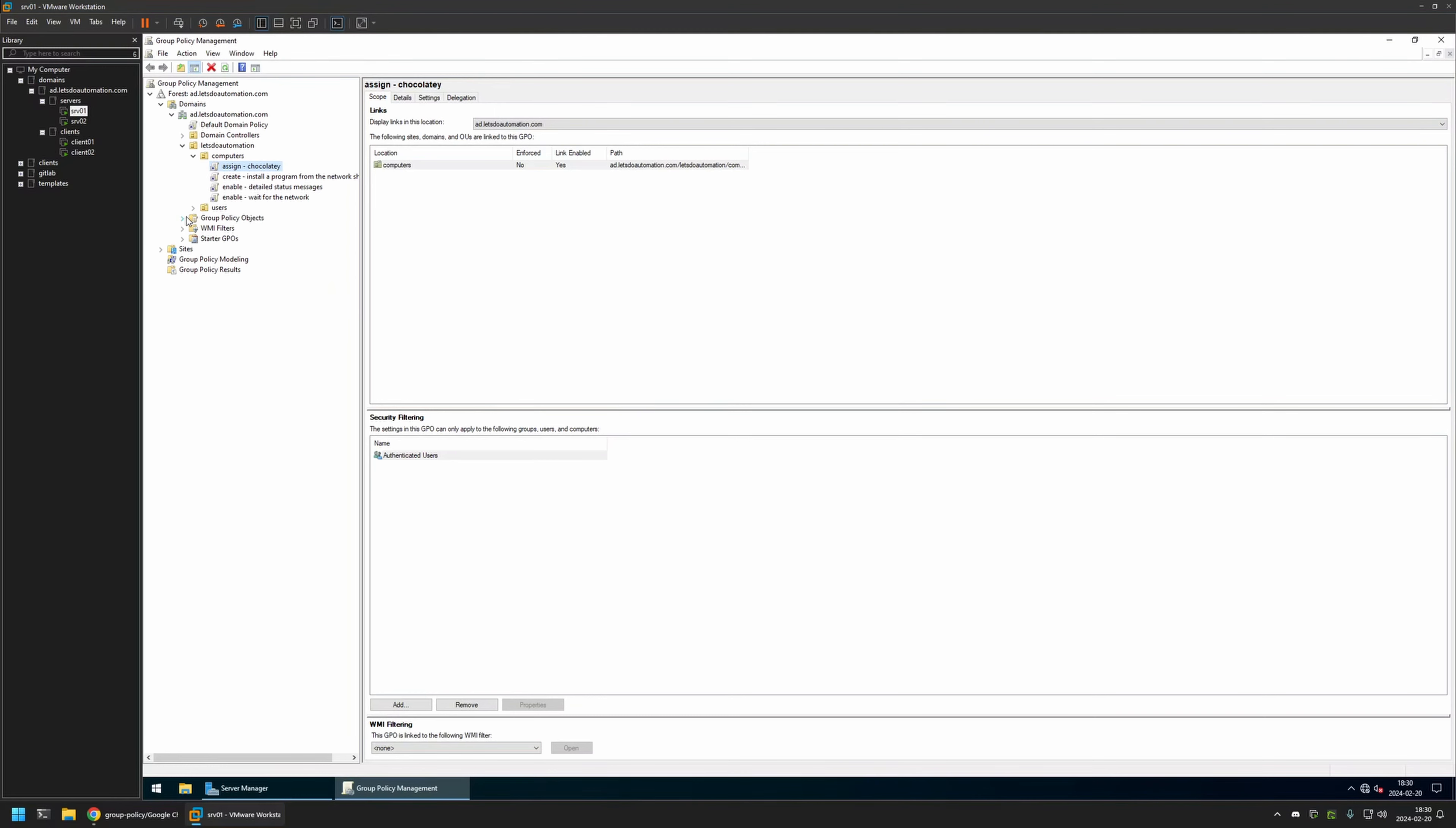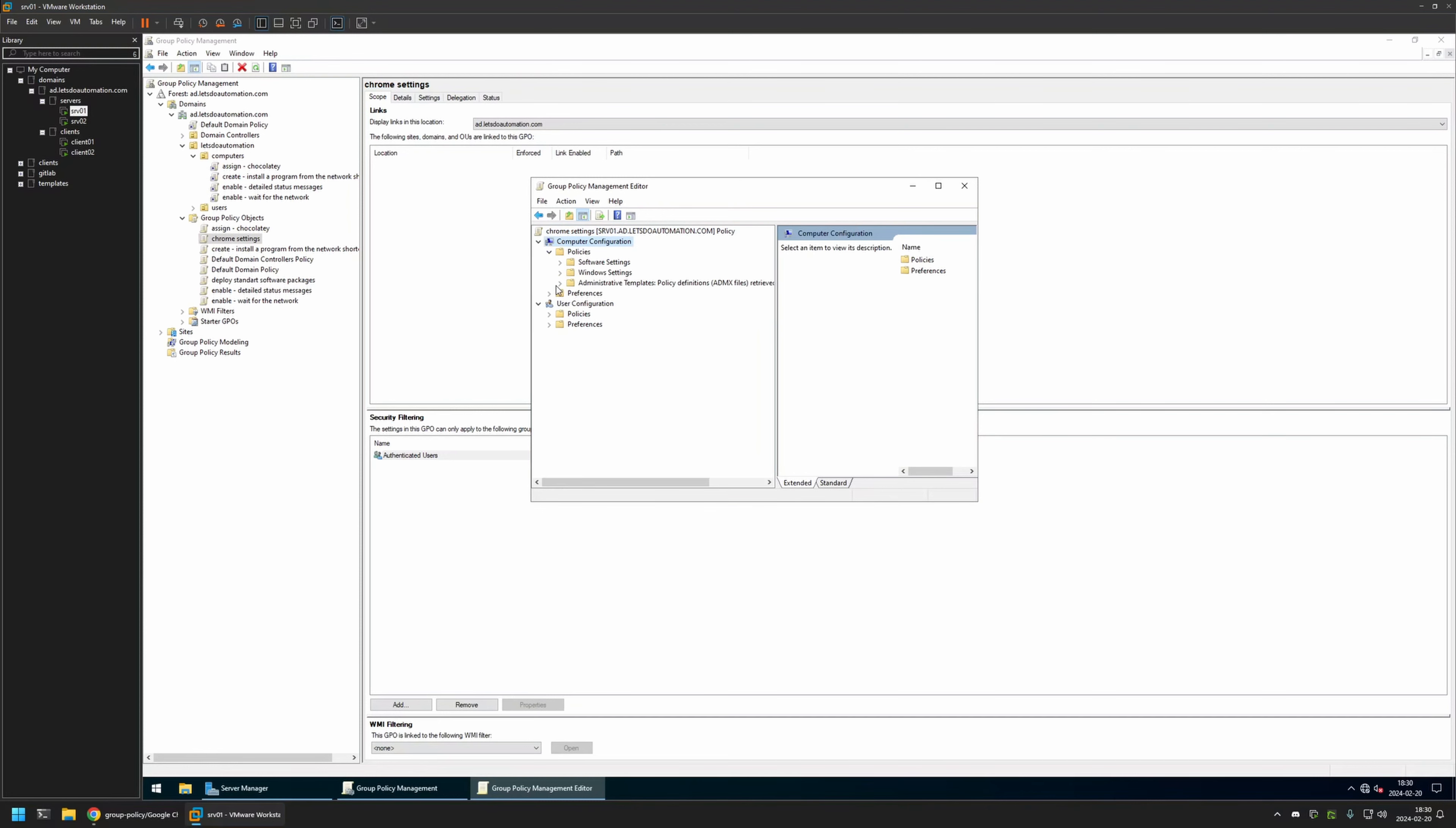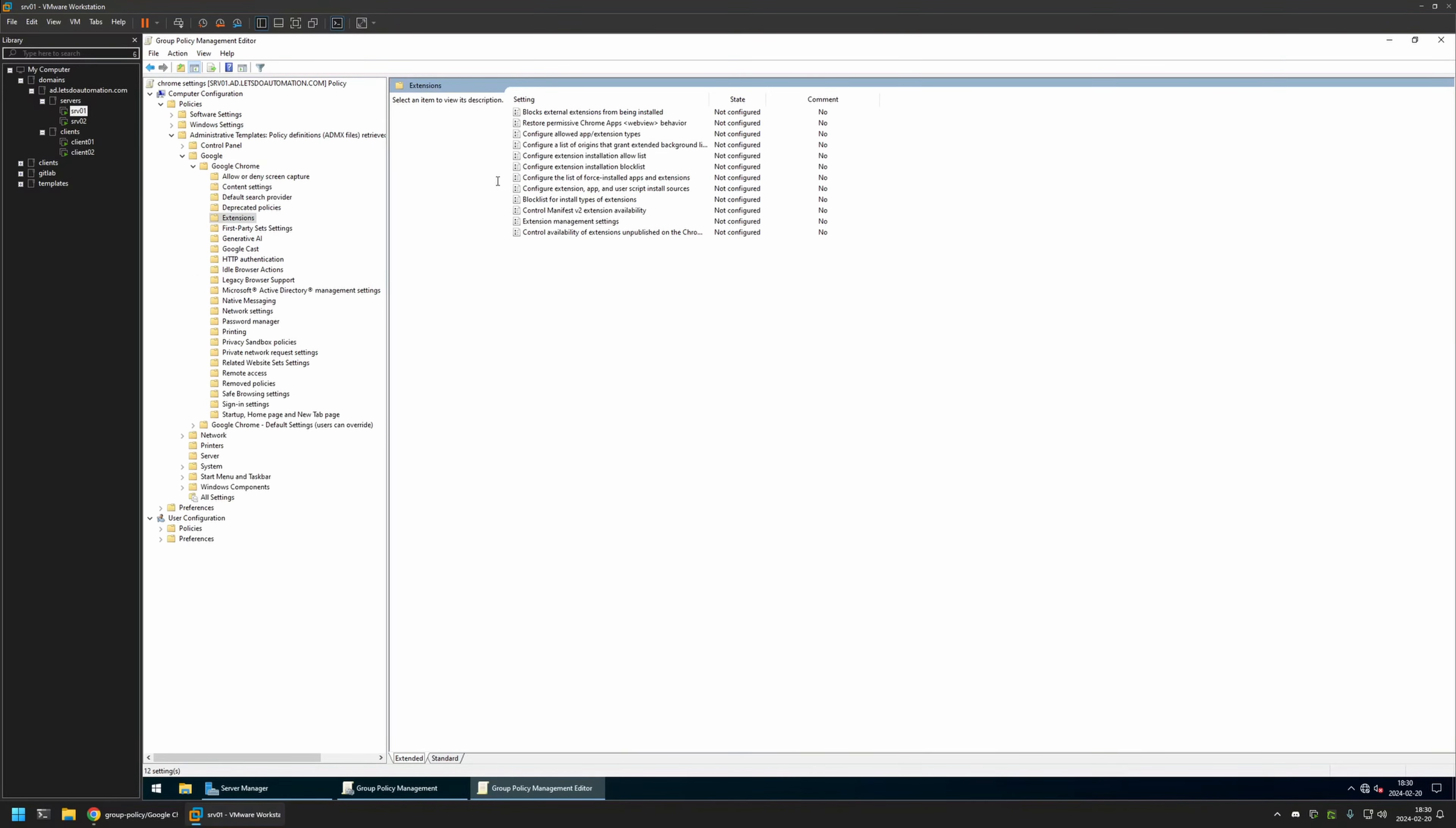I will expand Group Policy Objects, select the policy that I created, then right-click on it and select Edit. Because I will be creating my policy for my computers, I need to go to Computer Configuration, Policies, Administrative Templates, Google, and then Google Chrome. Here we need to go to Extensions.